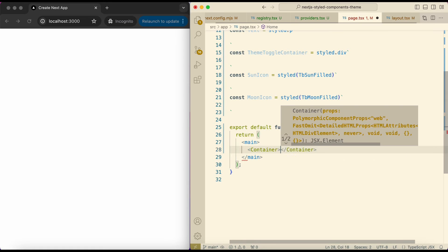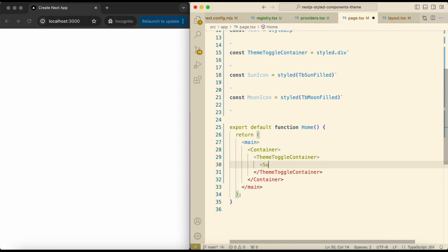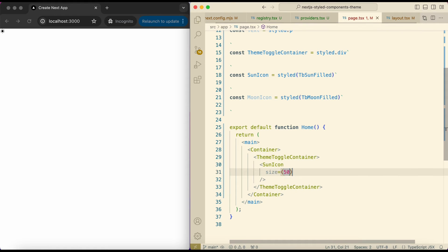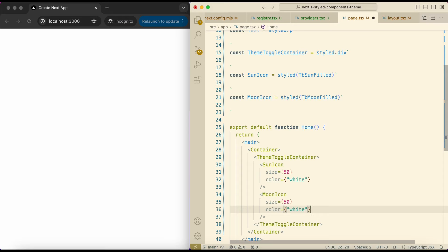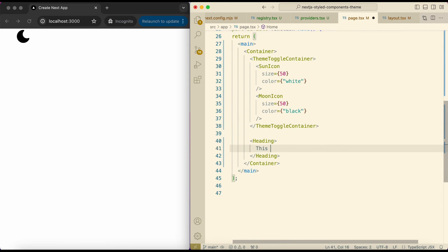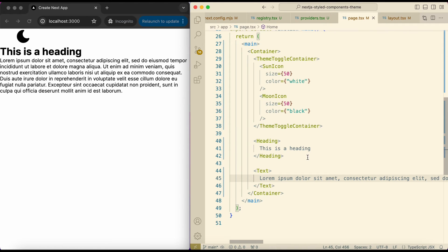Add a Container, and inside it we have ThemeToggleContainer. Here we add the sun icon — give it size 50 and color white. Under it add the moon icon and change color to black. Add a Heading outside of the ThemeToggleContainer. Below the heading add some text. And below that I want to add buttons.